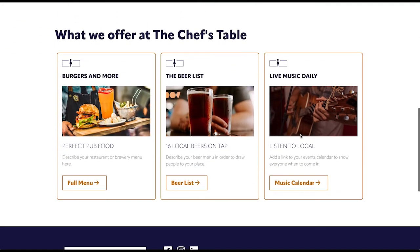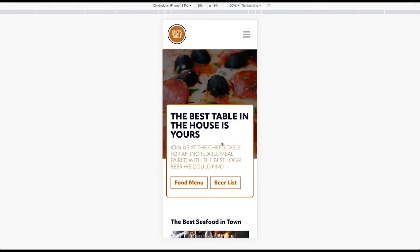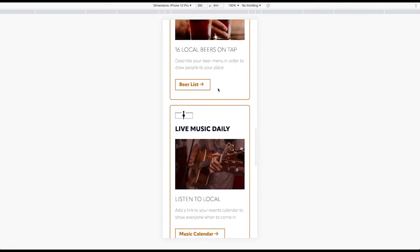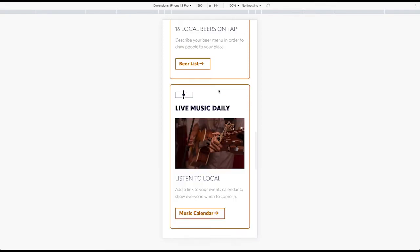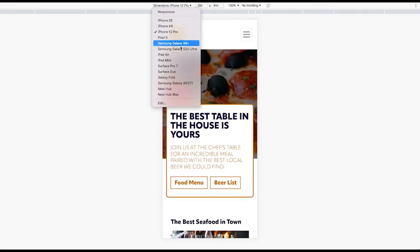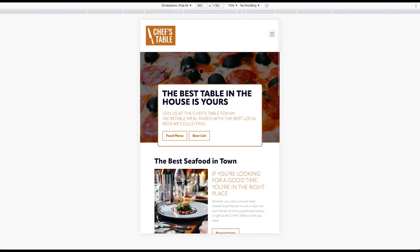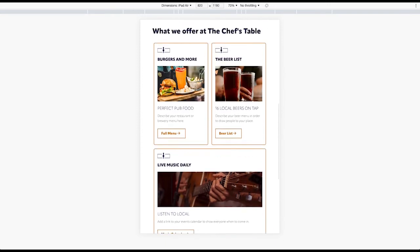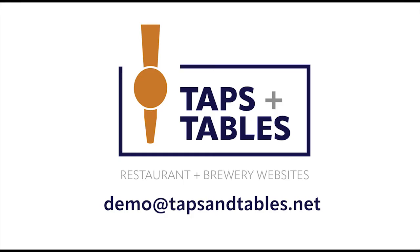For the sake of brevity, I went ahead and added one more section — a little card section — to show you how well the responsiveness works on your phone and tablet. Everything on the Taps and Tables platform is designed to be mobile friendly, so all of your images will resize, your buttons will move around, and your text will resize so that your customer, no matter what device they're on, will get a great looking site and will want to come into your restaurant or brewery. And that's it — I really appreciate y'all's time. If you have any questions, comments, or concerns, please don't hesitate to reach out at demo@tapsandtables.net. I'll talk to you soon, cheers.